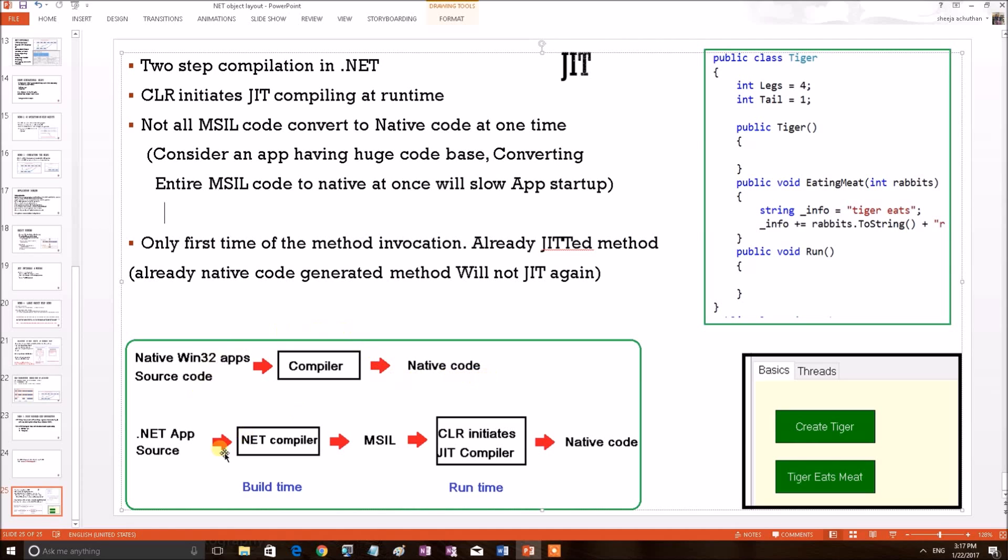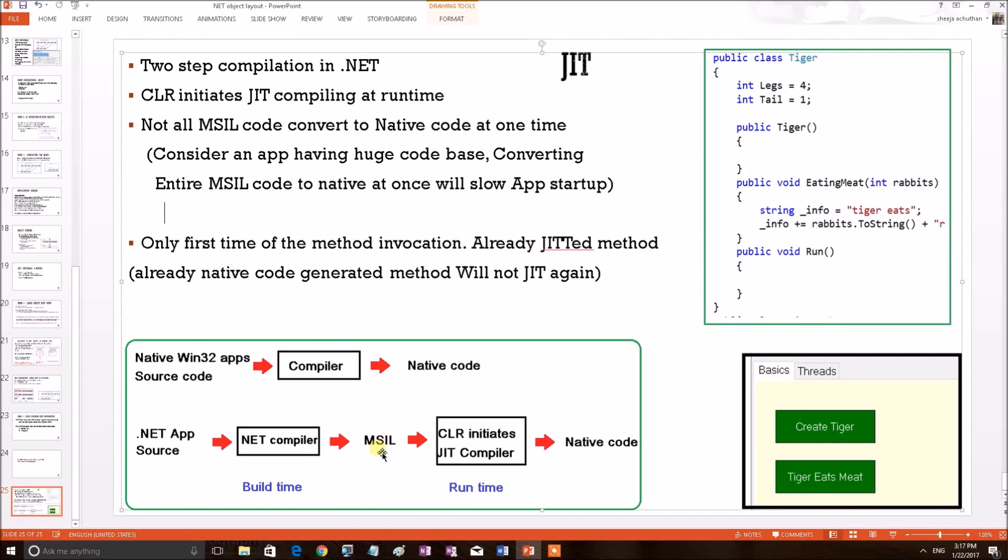But in the case of .NET, when the applications are compiled using a .NET language compiler like C-sharp or VB.NET, it is not directly converted into native code, but instead to an intermediate form called MSIL or Microsoft Intermediate Language. But now we know that computer cannot understand MSIL, it has to convert into native code at some time.